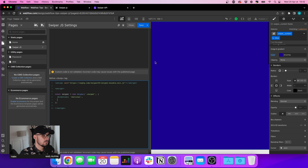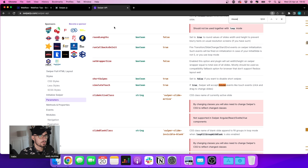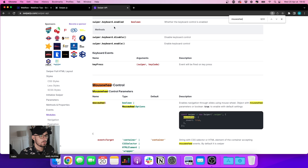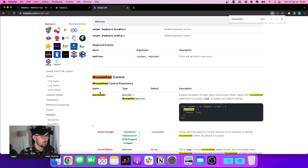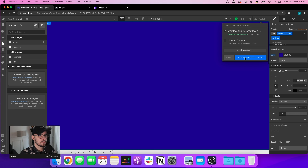I also want to add the possibility for the user to use their mouse wheel, because for the moment I'm only able to drag and drop. The mousewheel parameter is a boolean — it's false by default — so let's add mousewheel: true. Let's save and publish to see what happens.